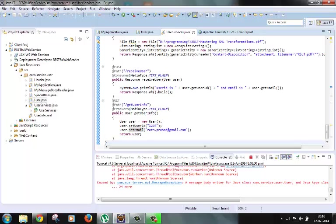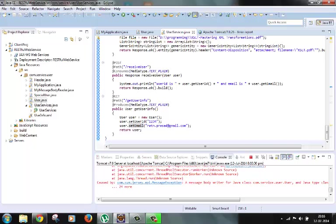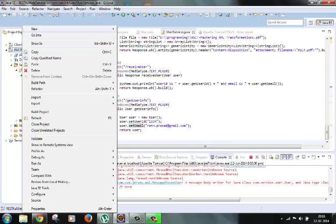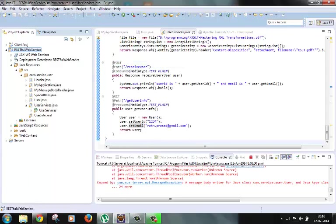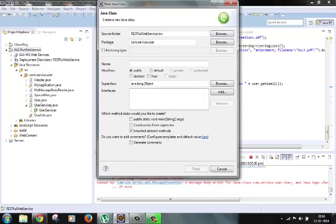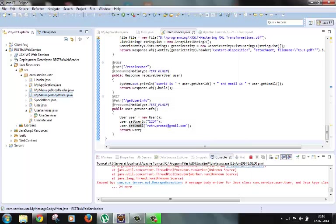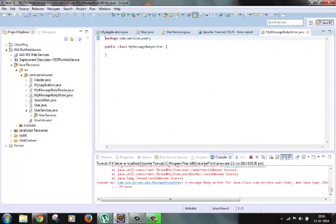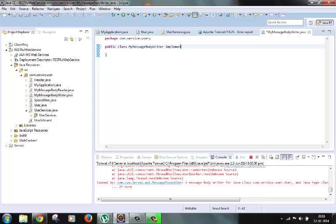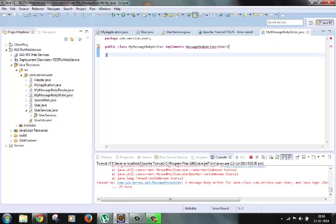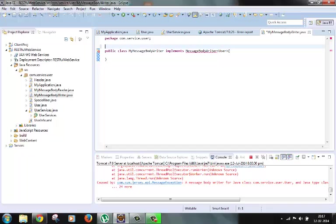For this we need to create one class that implements message body writer of user interface. First let's try to create one class, my message body writer, I am creating in the same package. So we need to implement message body writer of user class since we are trying to convert user object. And then we need to annotate this class with @Provider.